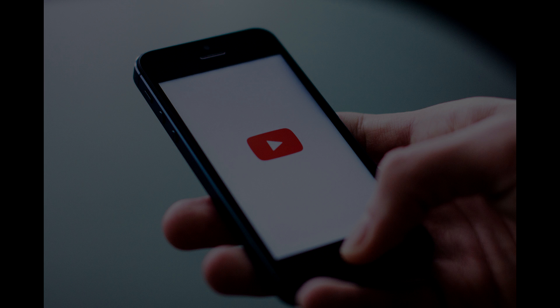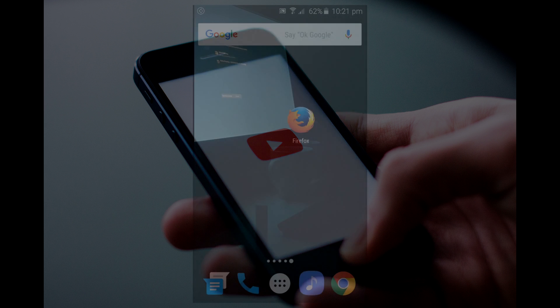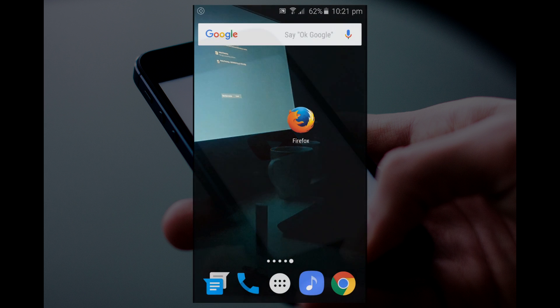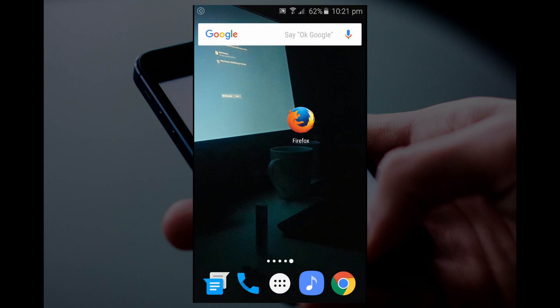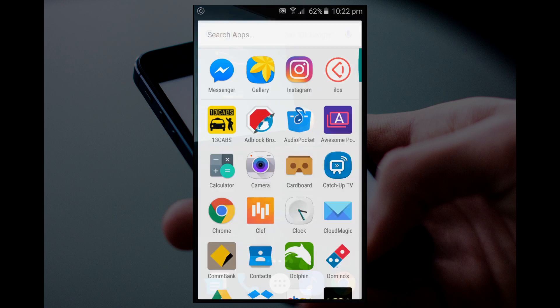So what you're gonna do is go and download a browser called Firefox on your phone, be it Android phone or your iOS device.